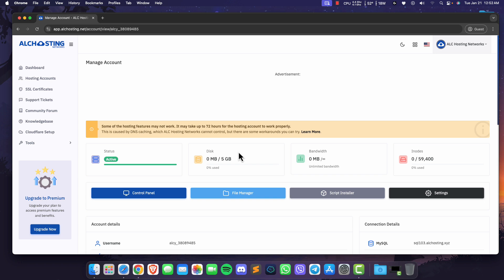Hello everyone, today we'll be showing you how to add a domain name to your Vistapanel. Let's get started.